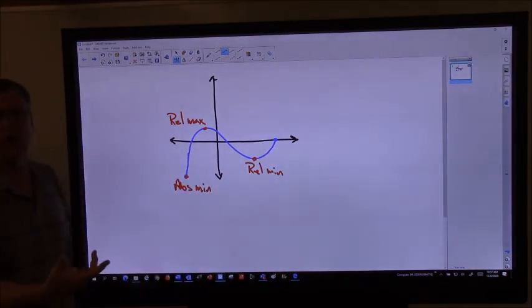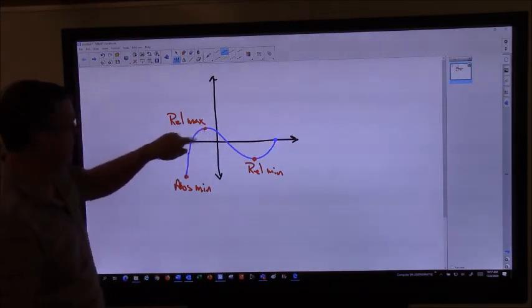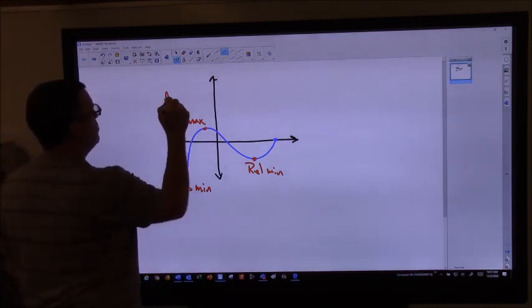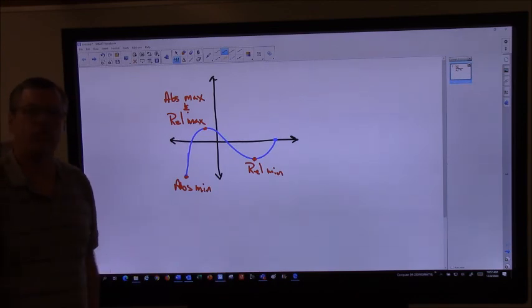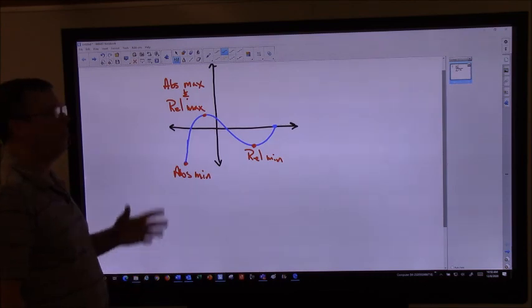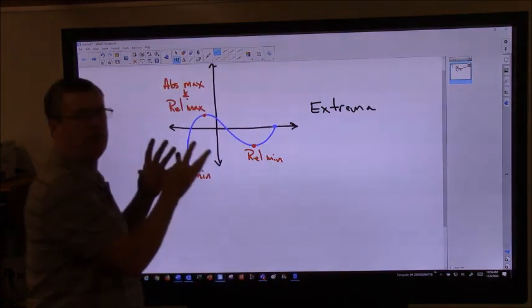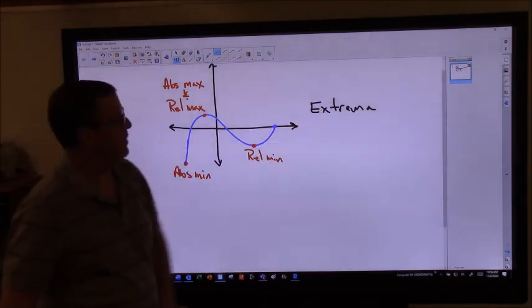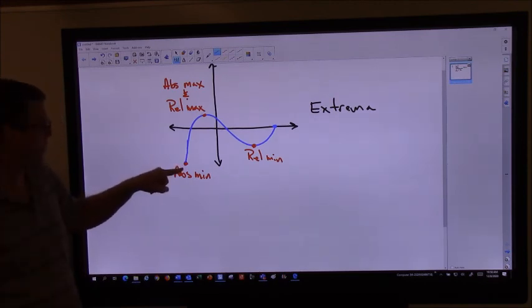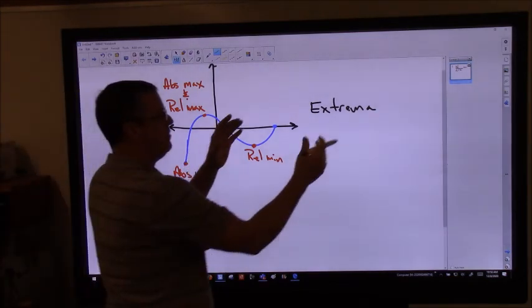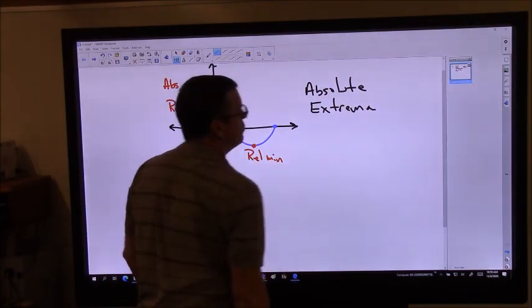If I look at this graph and say where's the absolute minimum — this is the absolute lowest point on this given interval, so this point right here is the absolute minimum. That point's lower than this one over here. Where's the absolute maximum? Since this point right here is higher than this one, that's the absolute highest point on the graph. So this is our absolute maximum and our relative maximum. That's one of the main focuses for today: being able to find those. Overall, we would call these points the extrema of this graph.